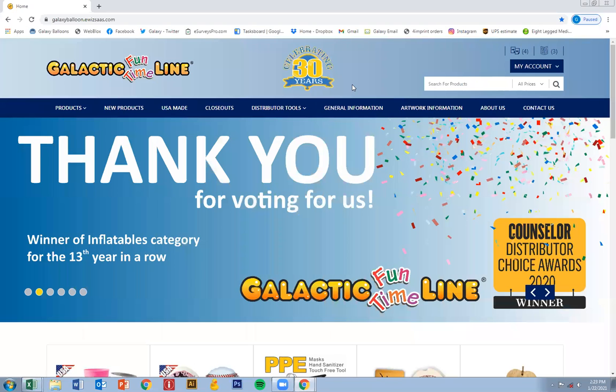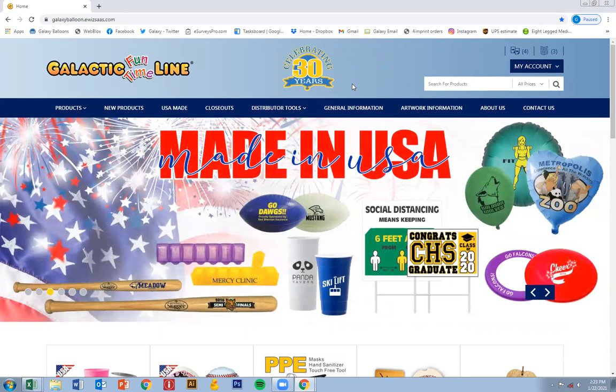This tutorial is going to go over a couple different things, a lot of features and tools on the brand new GalacticLine website that we would like to show you.